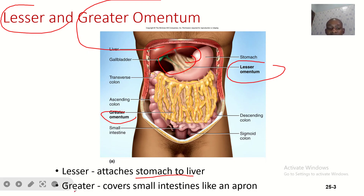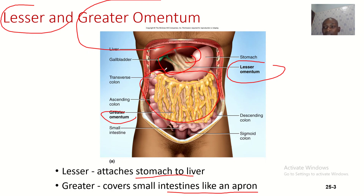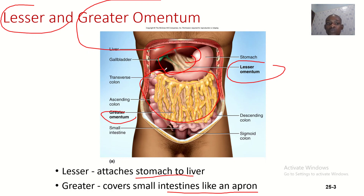The greater omentum covers the small intestine like an apron — this whole covering here shown in yellow and pink is the greater omentum. The apron is like what a cook wears to cover the front, so the greater omentum is covering the front of the intestines.